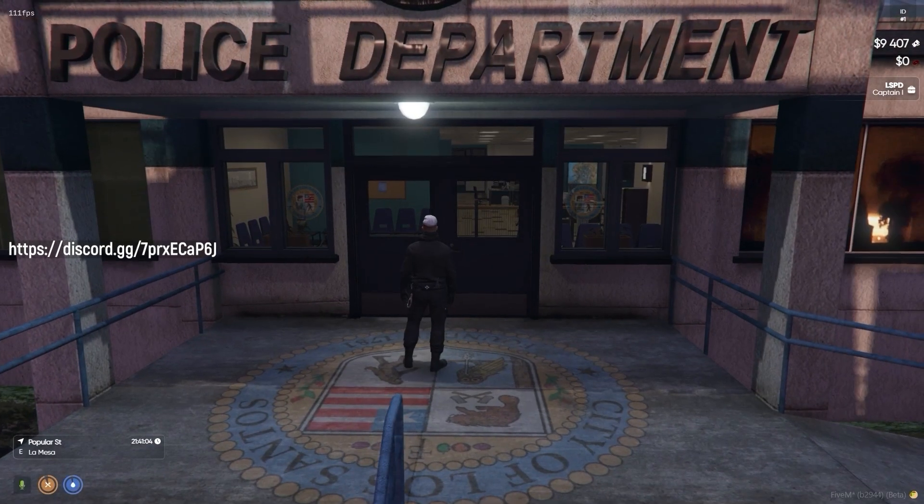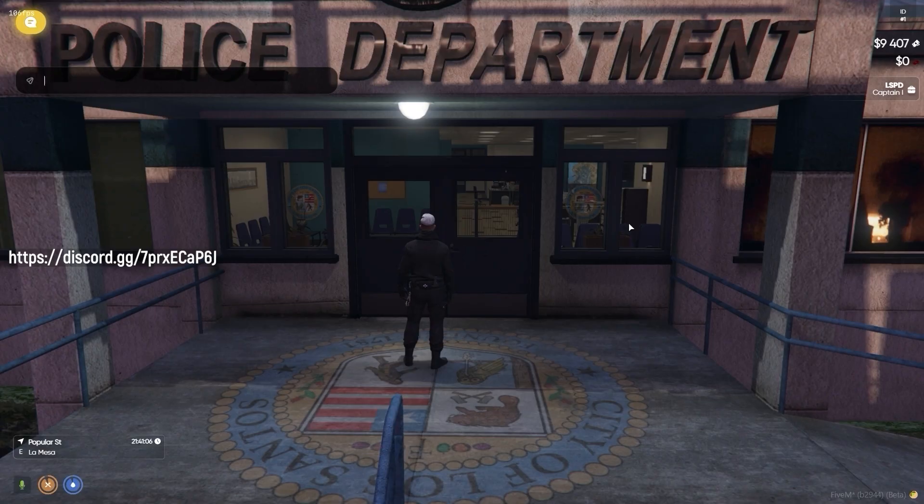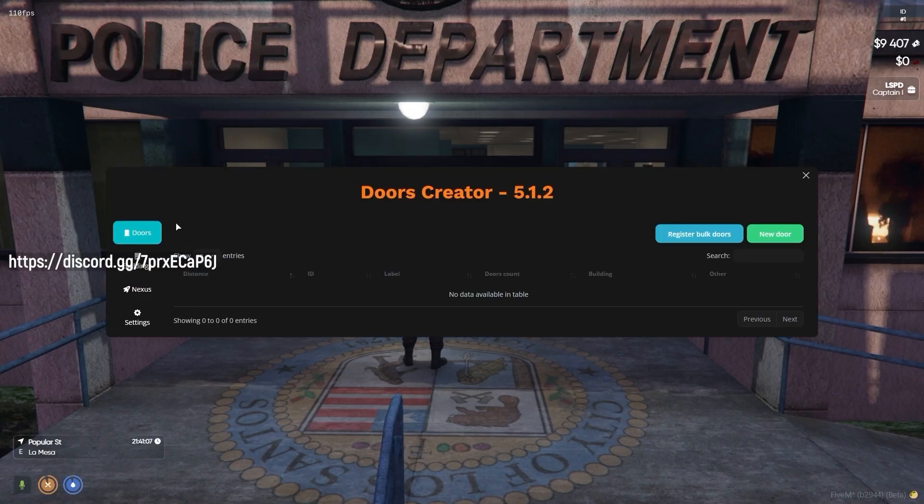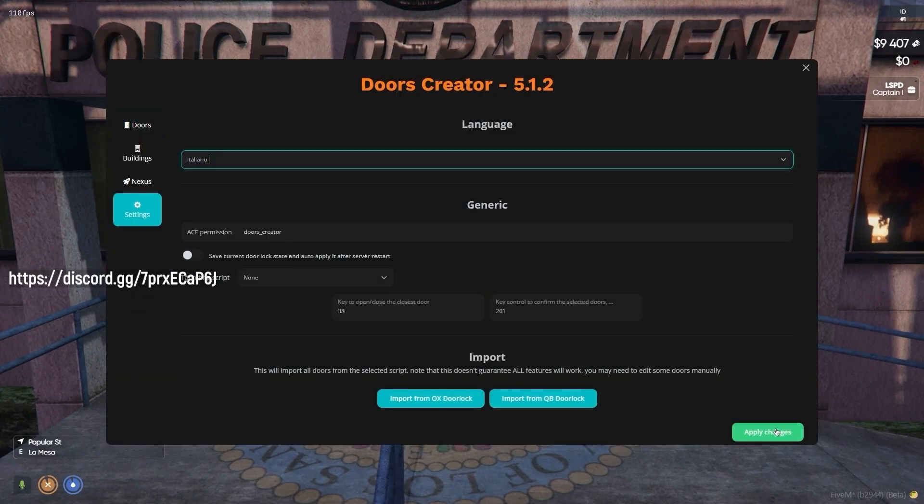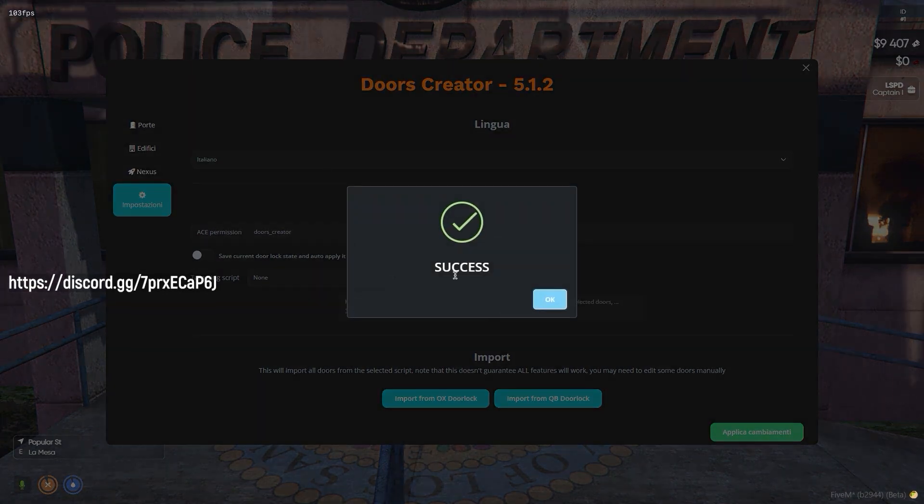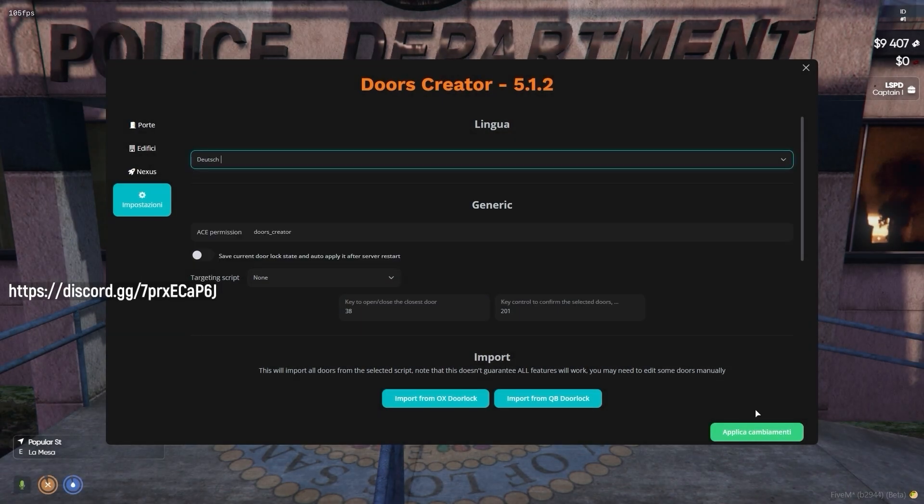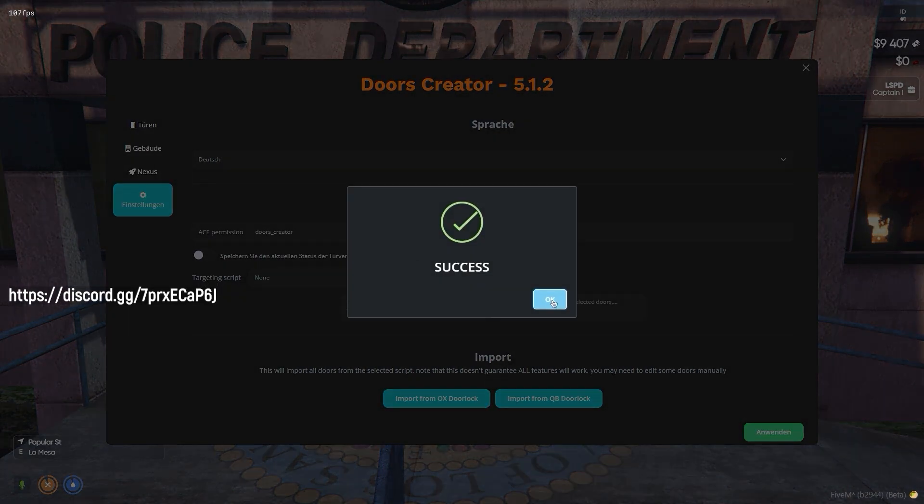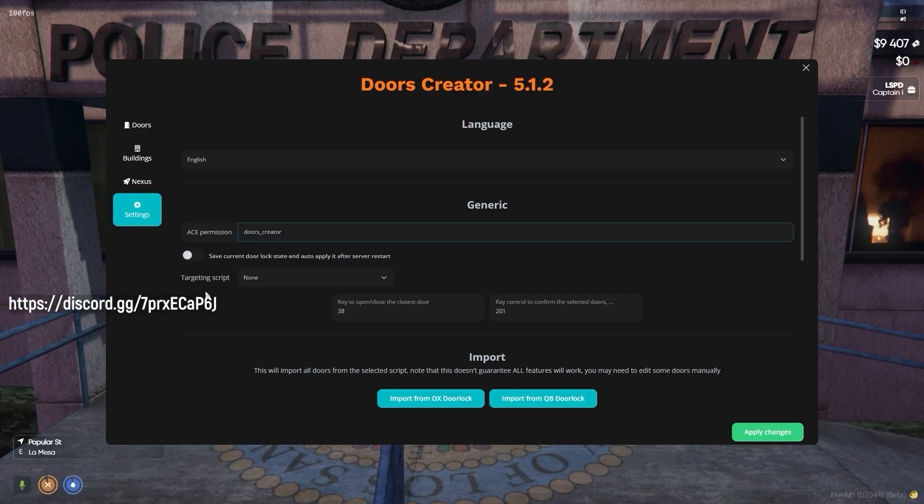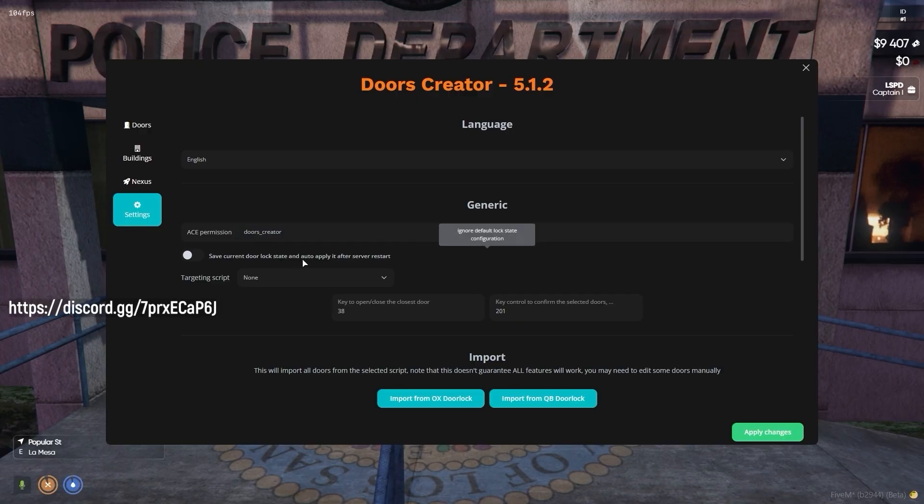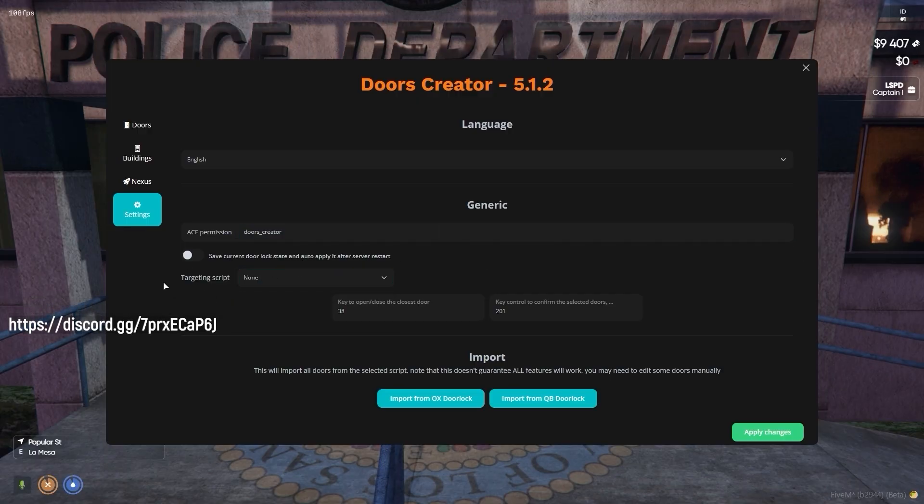Our in-game admin menu gives an easy way to set up the script to your liking. In the Settings tab, you can find general script-related options, including language, ACE permissions, if a lock status is maintained throughout a server restart, and many other things.